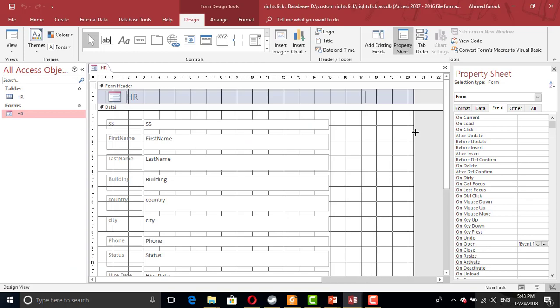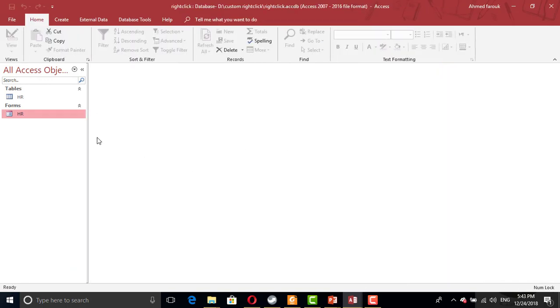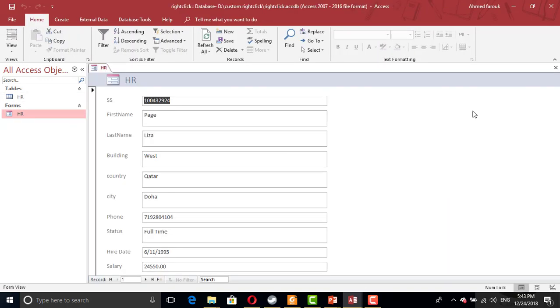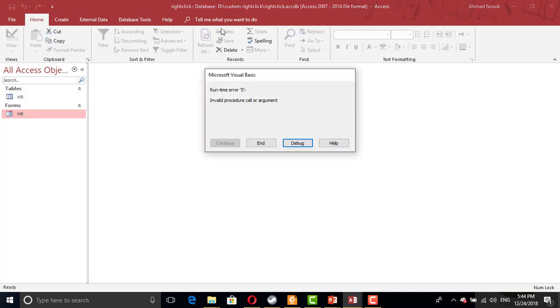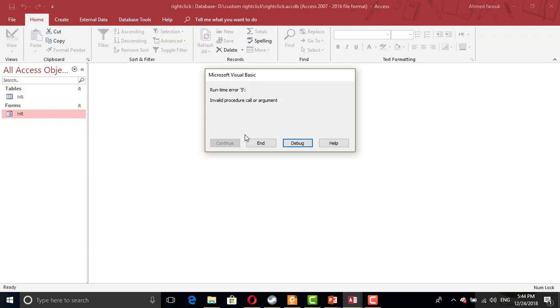Now, let's try to open the form, and we will get an error. In the first time, we don't get an error. In the second open, we get an error. Because every time we open this form, this form is trying to create a new object called custom short menu. But how can I create something that already exists?